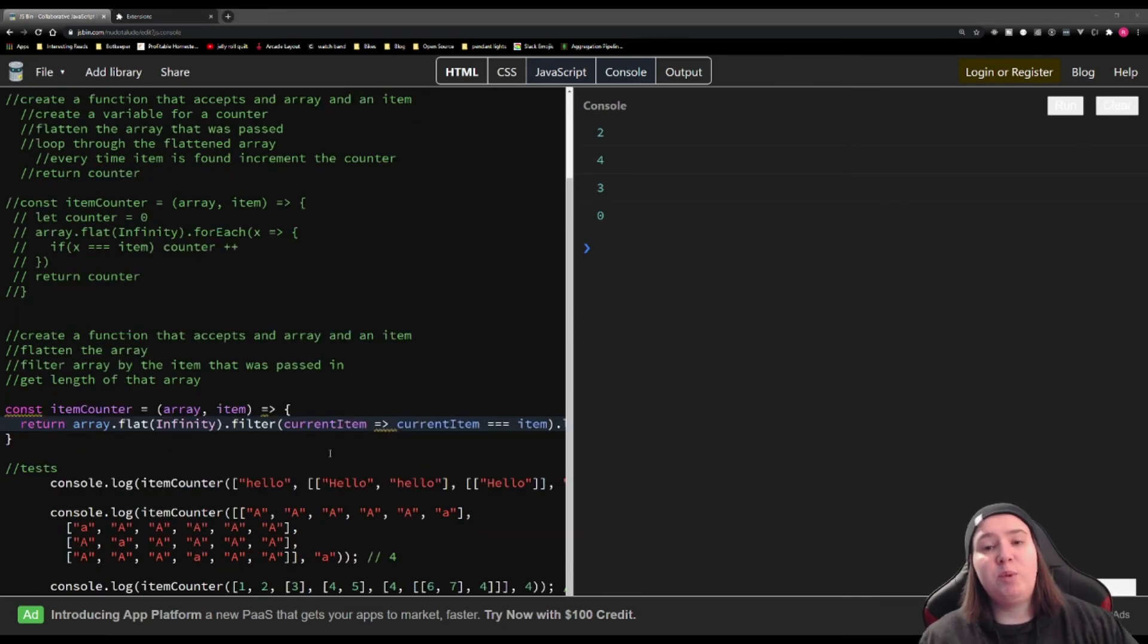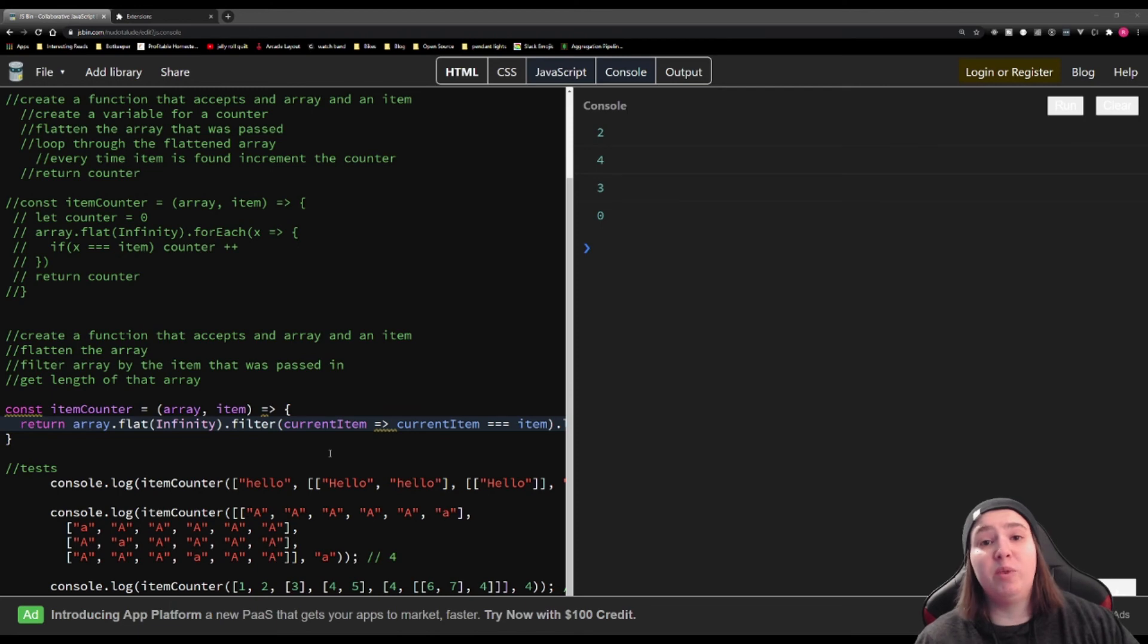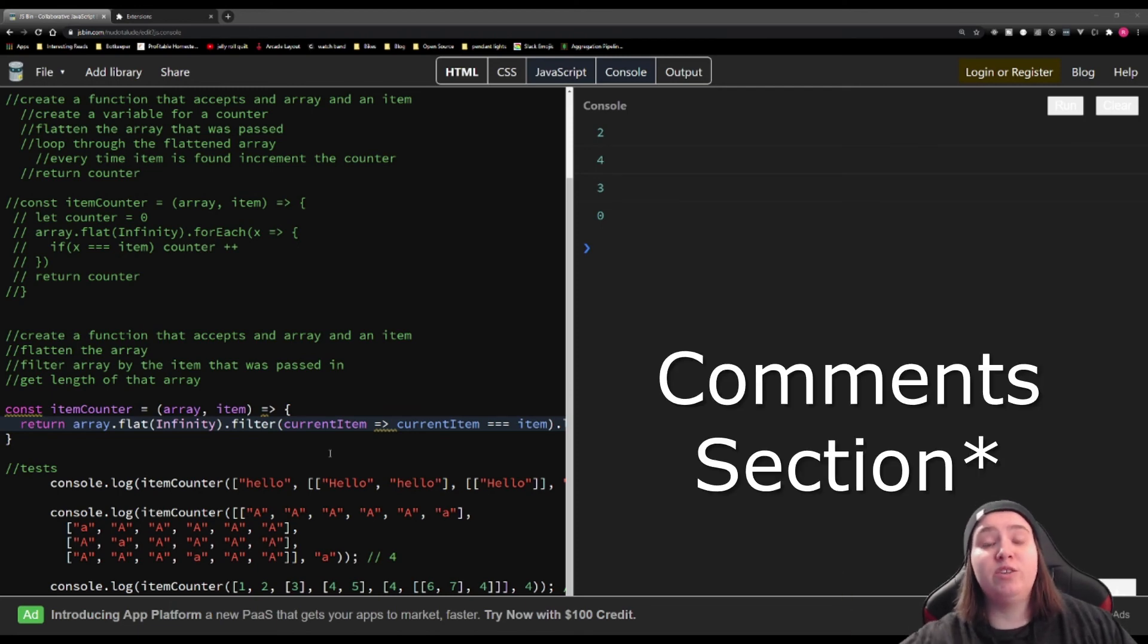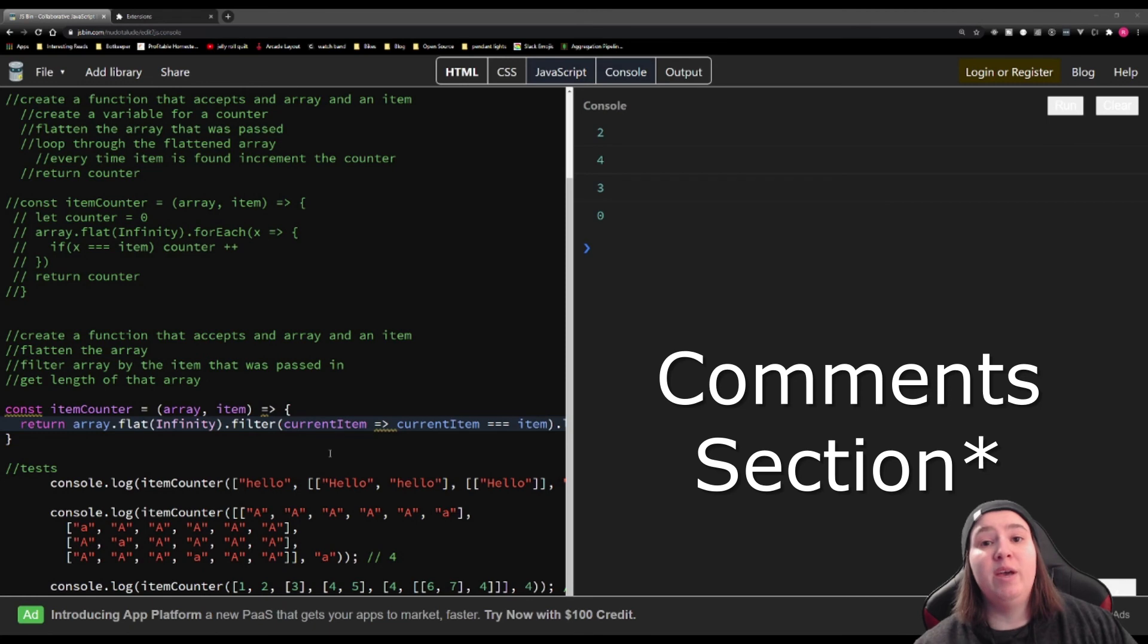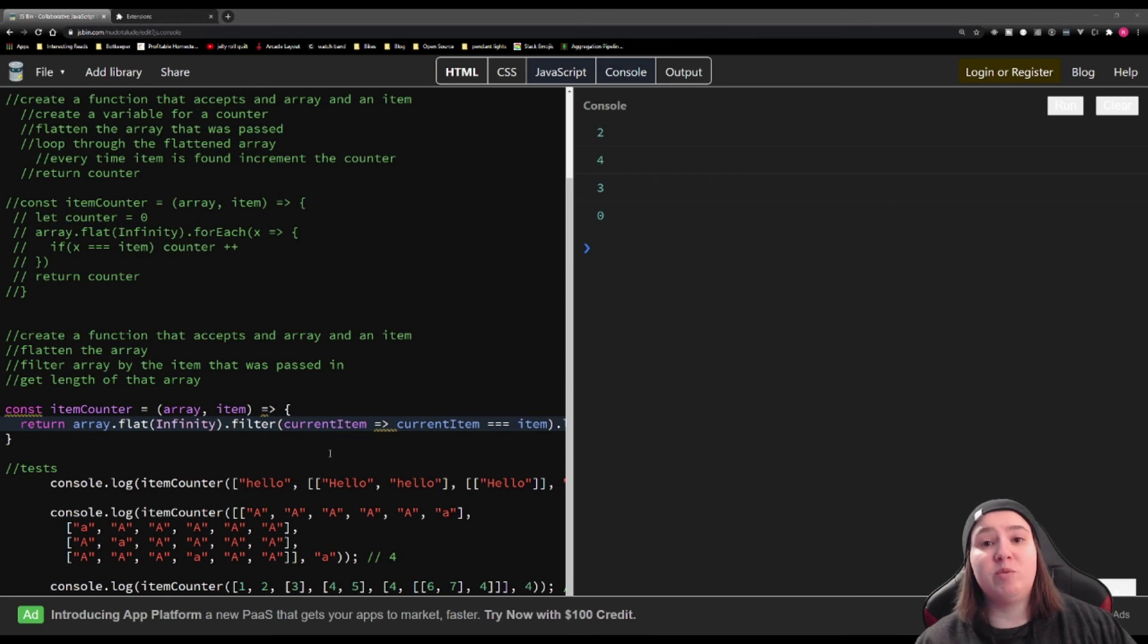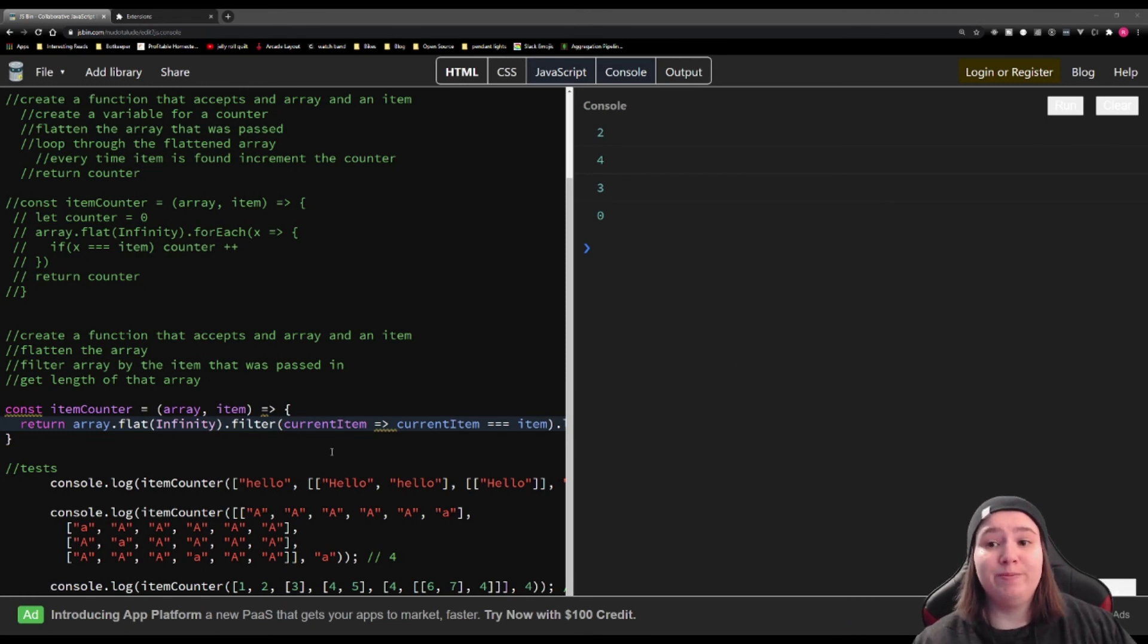So these are two possible solutions. There are definitely plenty more other solutions. So please put your solutions down in the description below. Make sure you hit that subscribe button so you don't miss any of the challenges for the rest of the year. And I'll see you tomorrow.